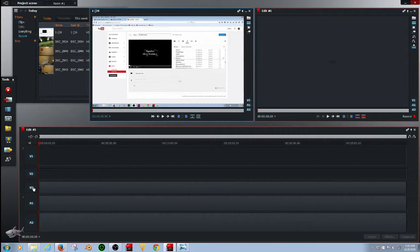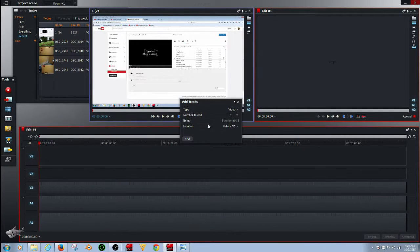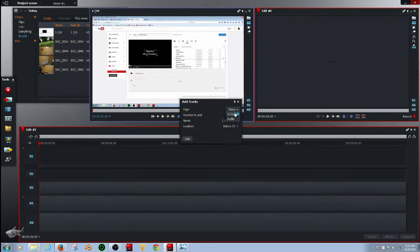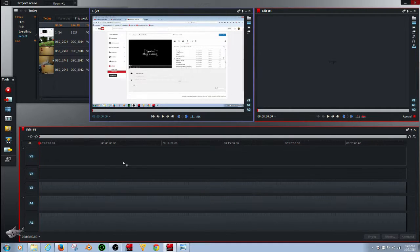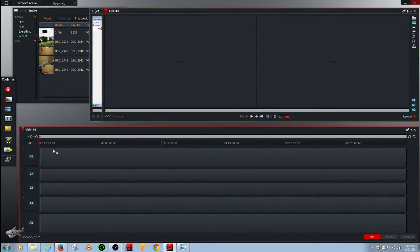So all I've done is added, which you go to here, is go to add tracks. I selected two and select audio. See, those are audio tracks.